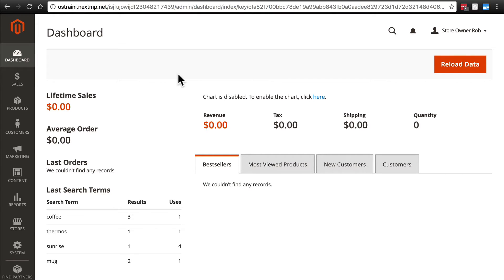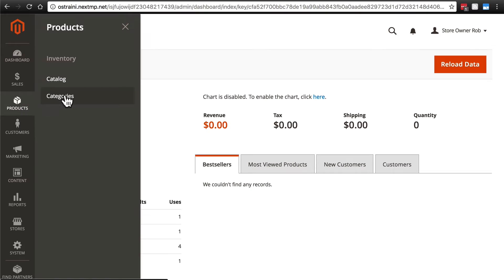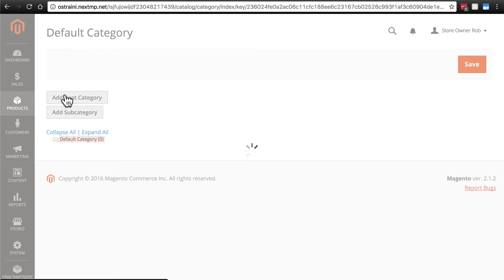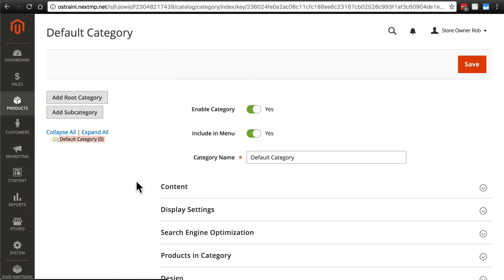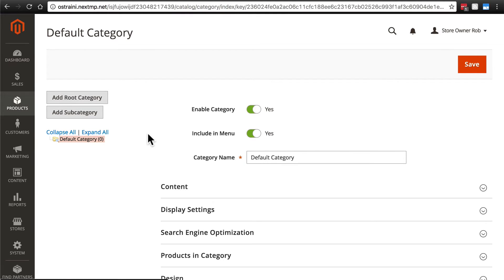To manage your categories, click on Products and then Categories. This will take us to the page where we can manage all of our categories. We can also add new categories. Now, I'll note that you can also add new categories on the fly while creating or editing products, but I don't recommend doing so, and I'll explain why in just a minute.